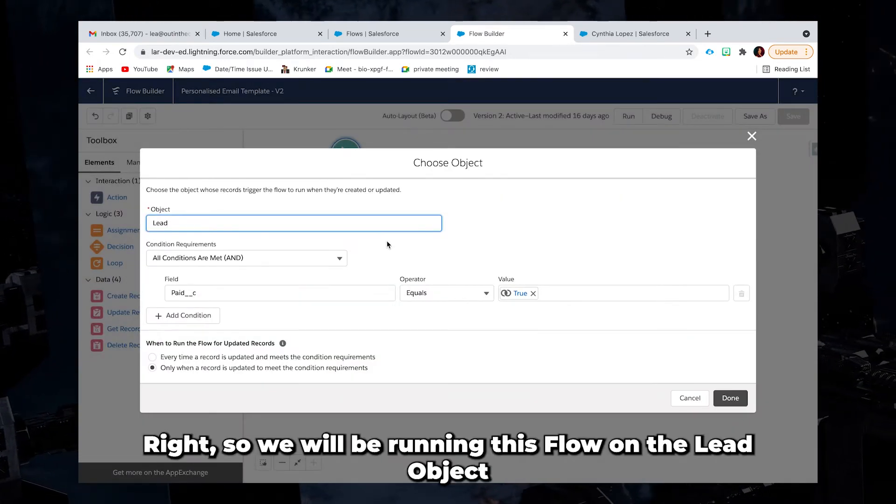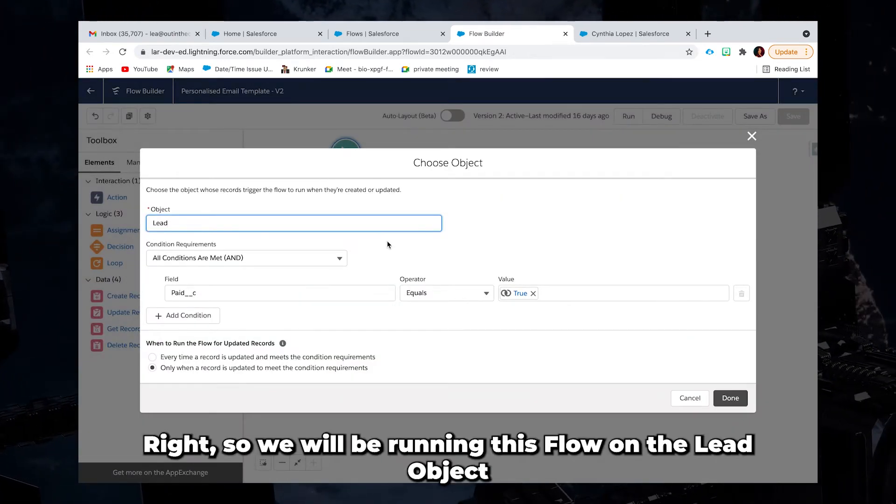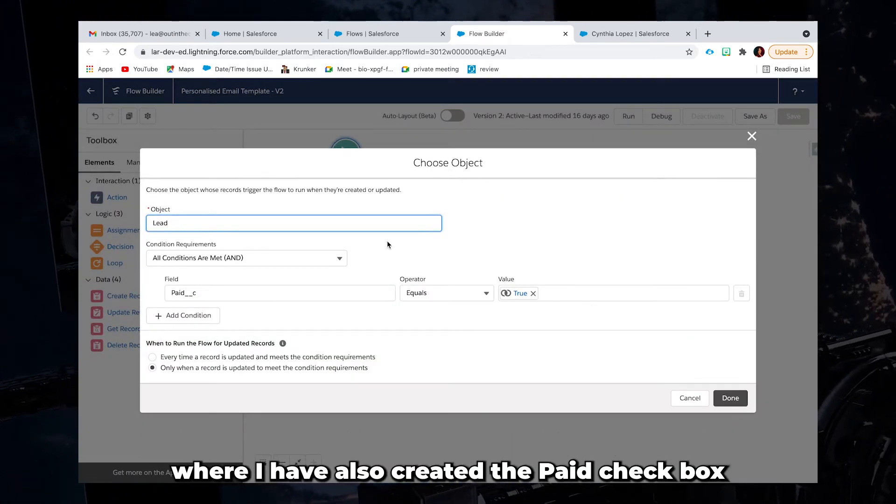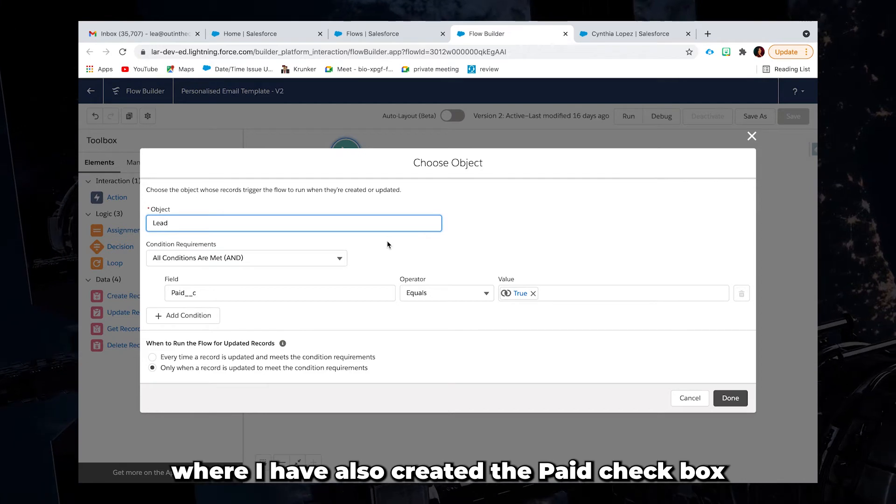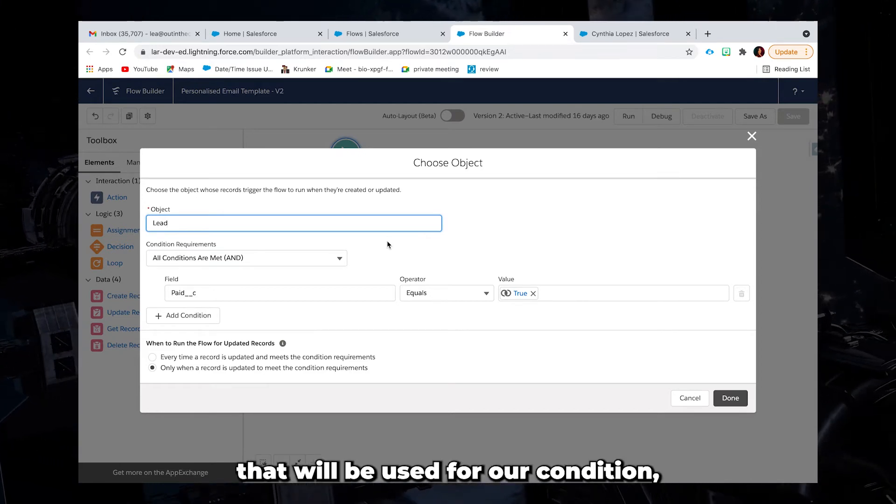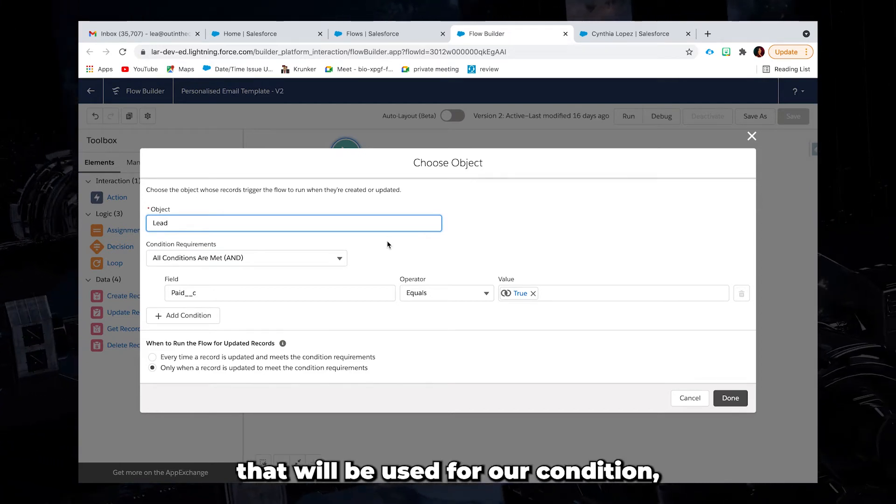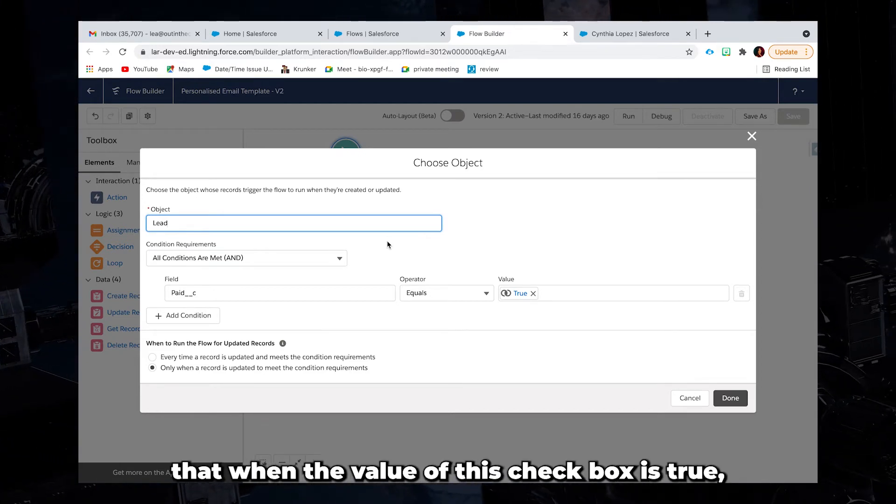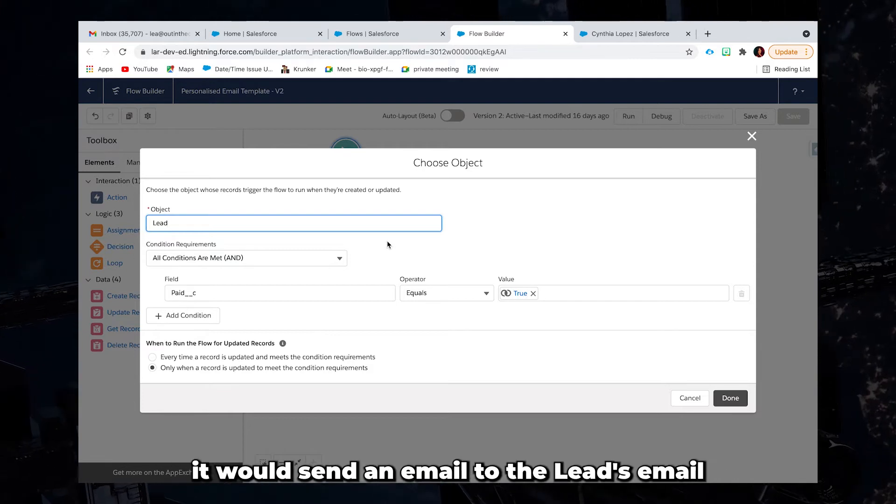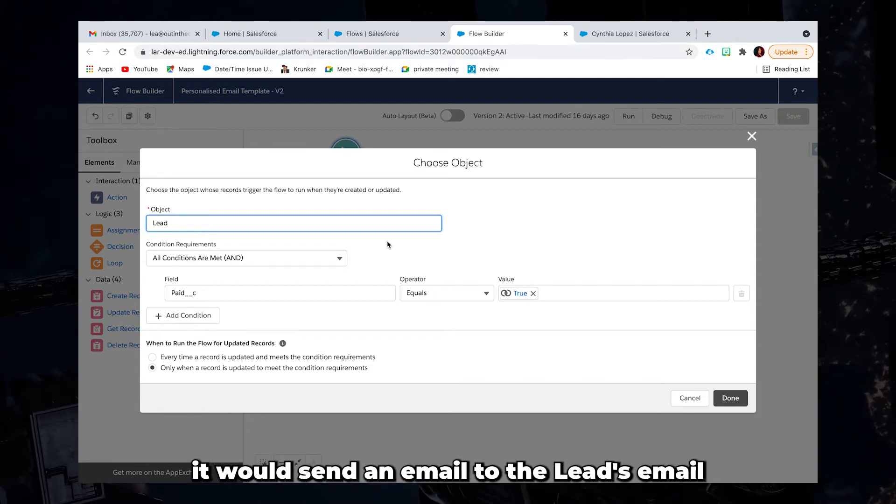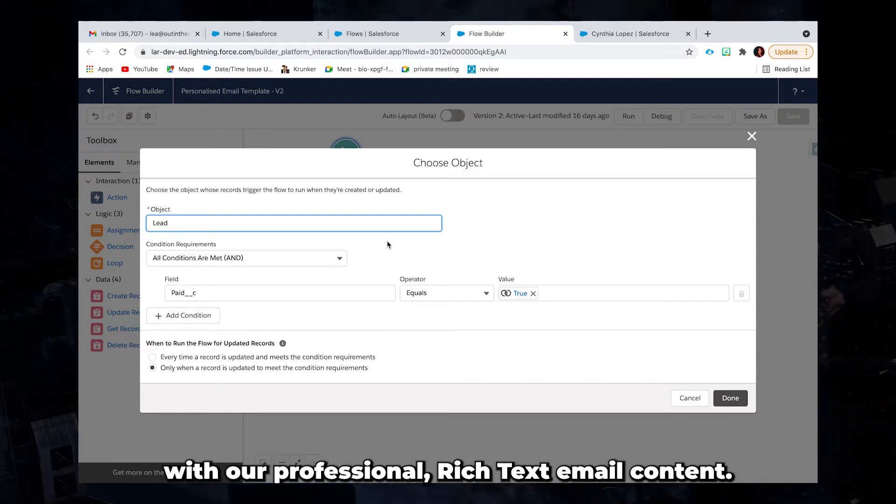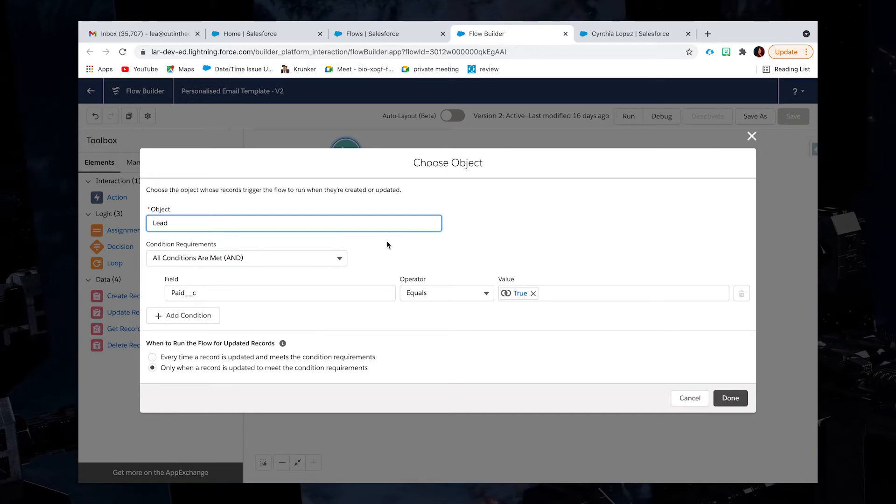All right, so we will be running this flow on the lead object where I have also created the paid checkbox that will be used for our condition that when the value of this checkbox is true, it would send an email to the lead's email with our professional rich text email content.